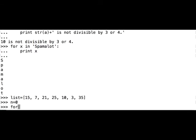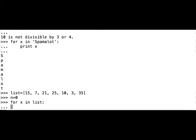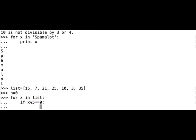Now we iterate through the list. For x in list, let's do what? First we have to do condition. If x is divisible by 5, then we do what? We add the value of x to n and assign this new value to n.